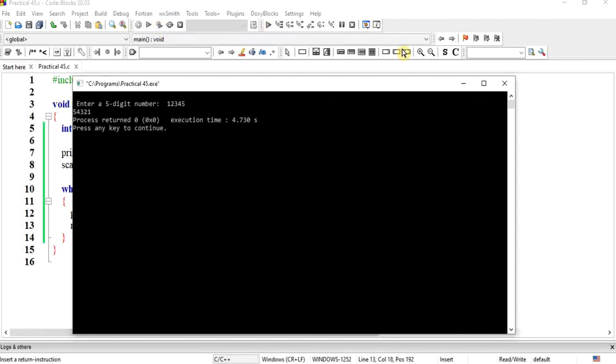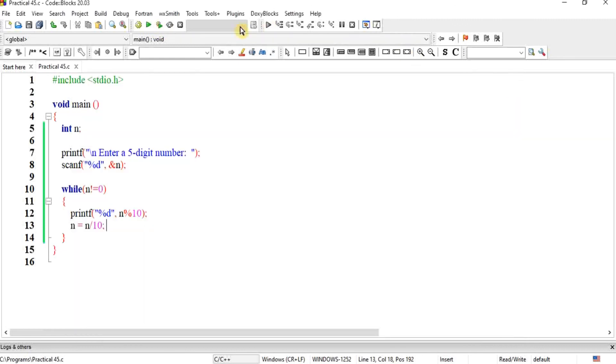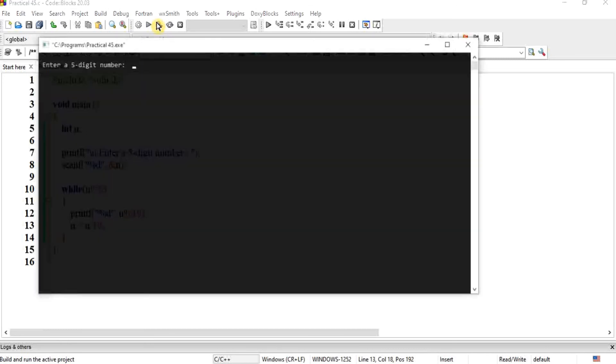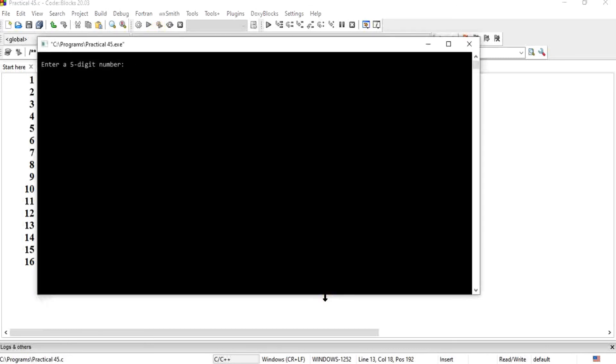Let's check it again. Five, six, seven, eight, nine. Output: nine, eight, seven, six, five.